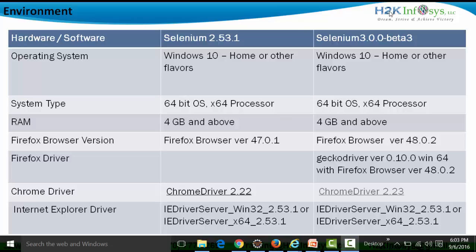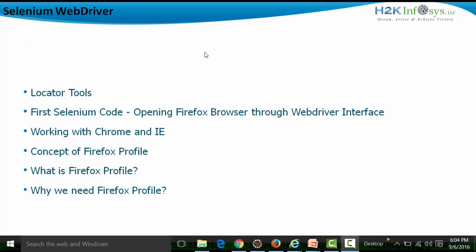We're going to stick with Selenium WebDriver three series beta 3 unless we have a problem, in which case we'll revert to 2.53.1. The agenda for this video is: first, we'll look at locator tools; then we'll see the first Selenium code by opening Firefox through the WebDriver interface; then how to work with Chrome and IE browsers; and finally, how to create Firefox profiling using the Selenium WebDriver API.